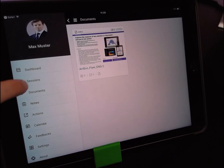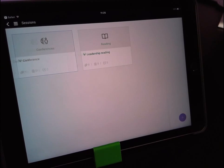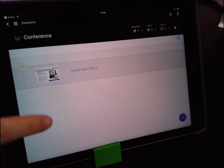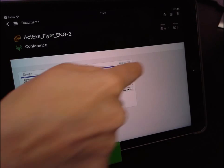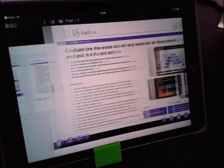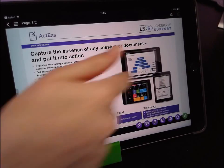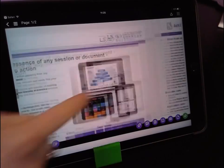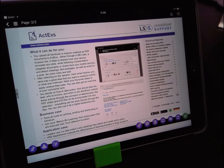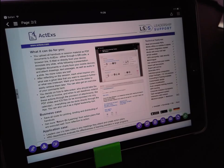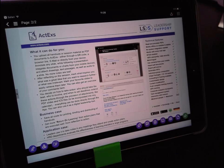You can also find it under sessions, under conference, there's your file and there's a thumbnail view of all the slides that are part of the file or the presentation. You can easily scroll like that through all the pages and we're going to show you some main and important features in ActEx that make it unique and allow you to extract the most out of the sessions you attend.